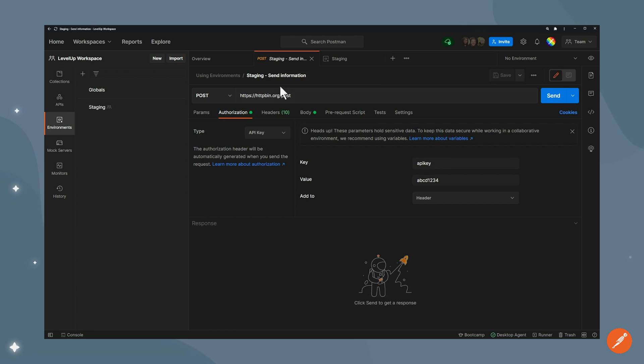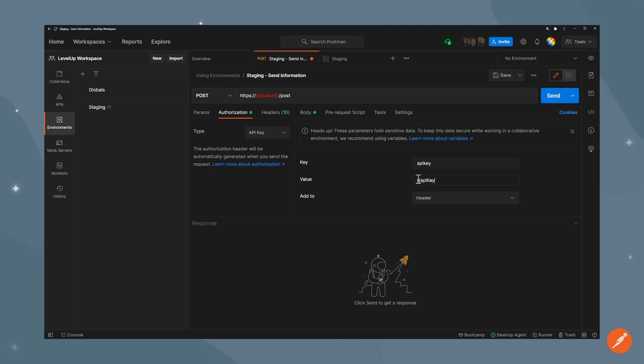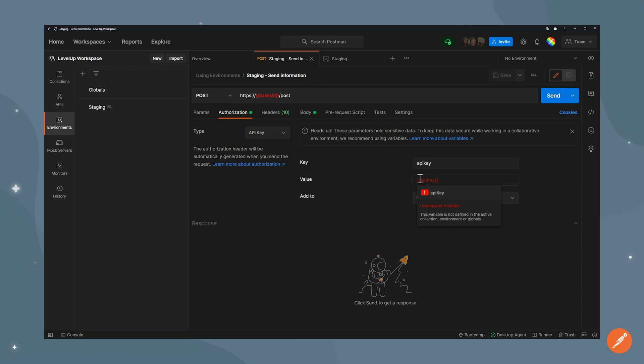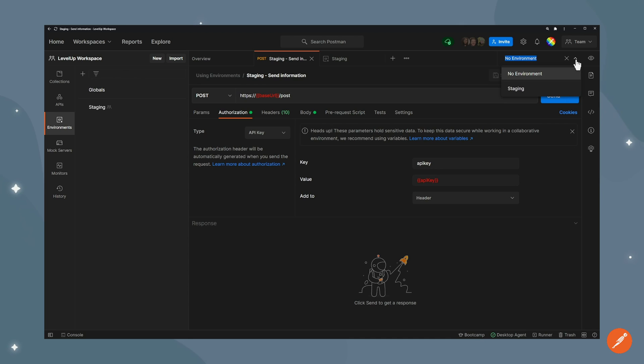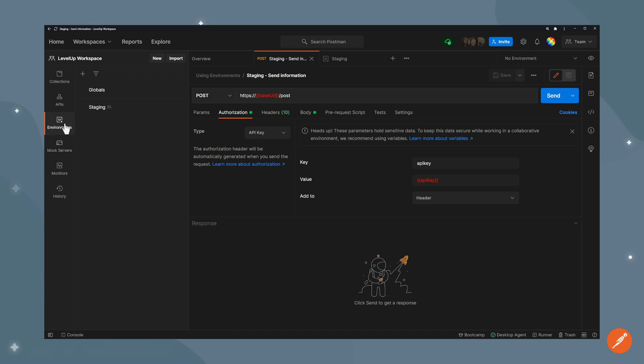Now what I can do is update the value here to be using base URL variable and API key variable, but as you can see it's not being resolved and I first need to select the environment. There's two ways to do that. The first one is through this drop down at the top right. I can go ahead and set the staging environment as active, or I can do it through the environment tab here. I can hover on staging and click this tick box and say set as active.